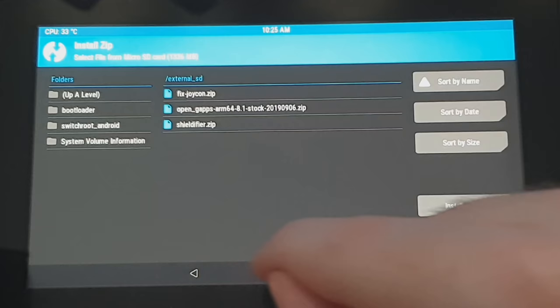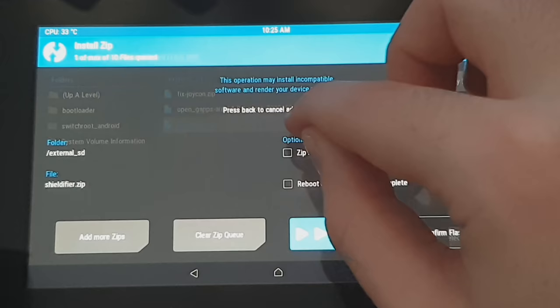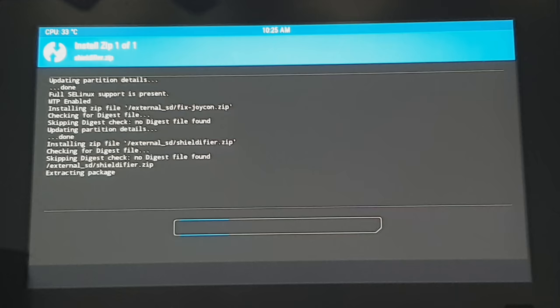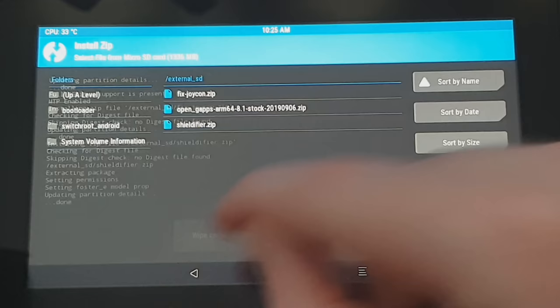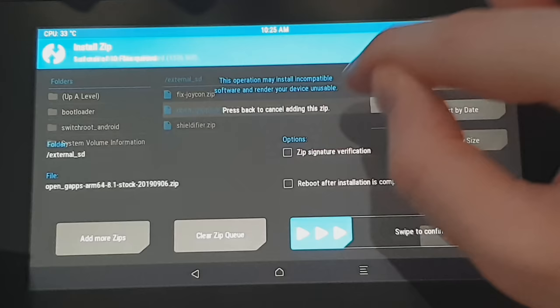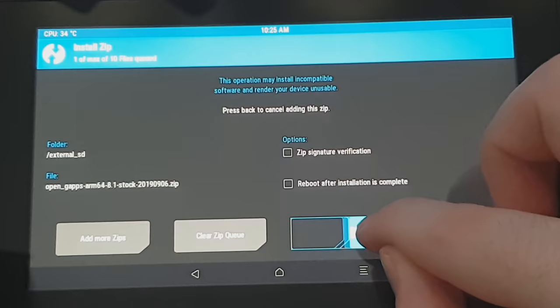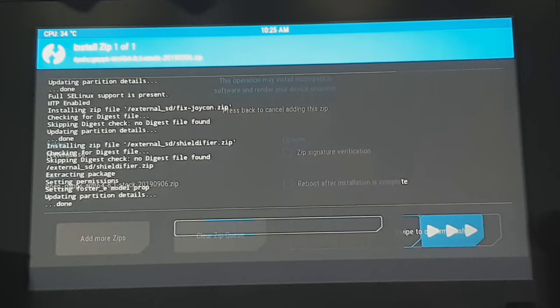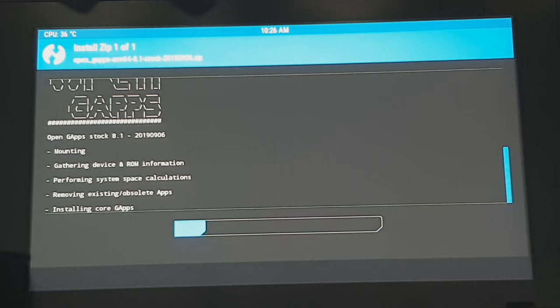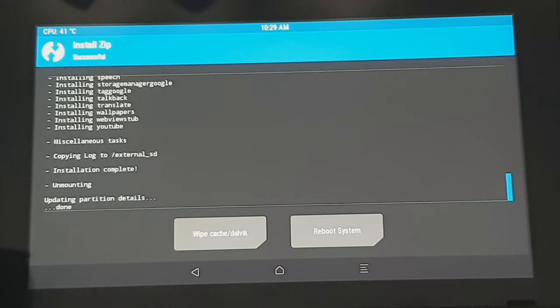Then we'll go back. Then we'll do the bottom one for the NVIDIA Shield. So we'll install that zip file again. That will just take a couple seconds. Then we can go back. And then finally, we've got OpenG apps. So we're going to select that and swipe along. This one's going to take a while to install because it installs a bunch of Google apps onto your Switch. So it's got quite a few apps to install here. So this is going to take some time. So just wait for this to complete.